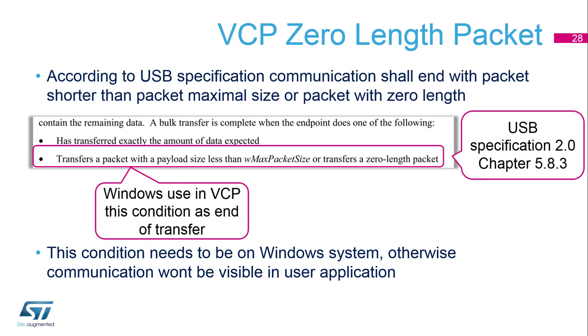Otherwise the system is not considering the transfer as complete and the communication data are not propagated to the upper layer. As Windows is strictly following this rule, we will be able to see in the terminal that if we want to follow this rule correctly, the communication won't be propagated.